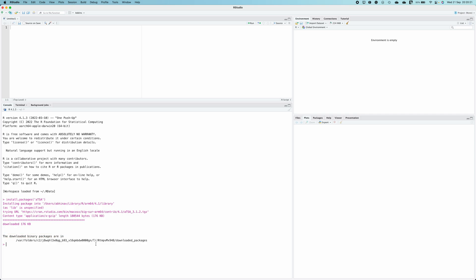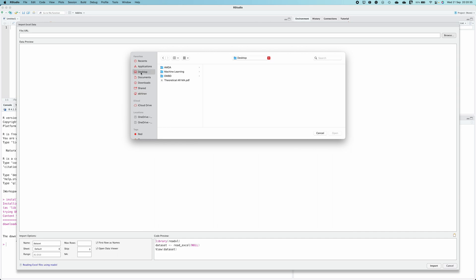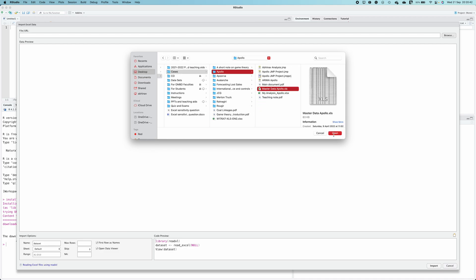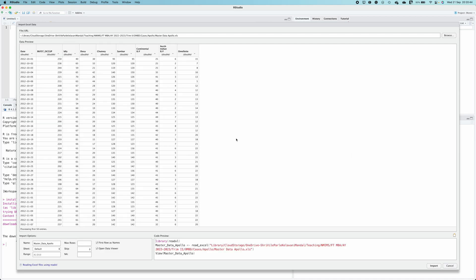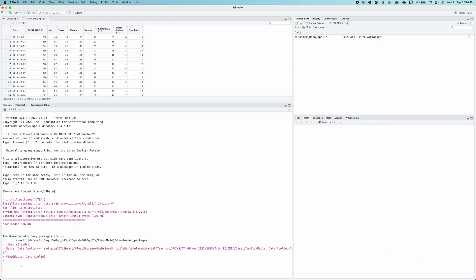Now I'm going to import the dataset on which I want to do the ADF test. To import the dataset from an Excel file, click here on Import Dataset from Excel, and then browse where the data is stored on your local drive. For me it is in this particular folder and I'm going to open it. Now click on Import and as you can see the data has been imported under the dataframe name master_data_Apollo which contains these columns.